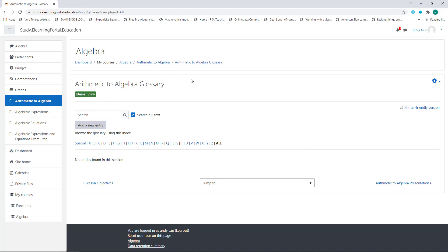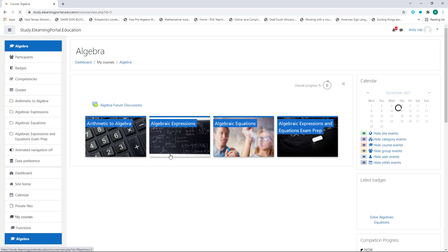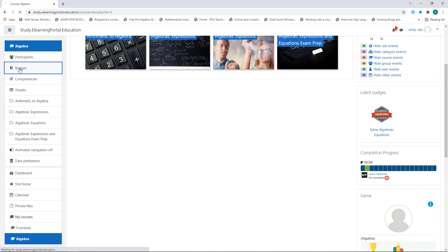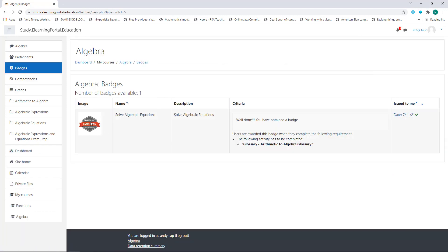Here's the glossary. You'll see that it's done — the activity is complete. Let's go back to the course. You'll see here in Latest Badges that Andy just obtained this badge. When he clicks on Badges you'll see the badge he obtained, and it says 'Well done, you have obtained a badge' for the arithmetic to algebra glossary.